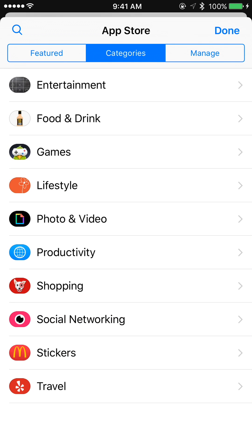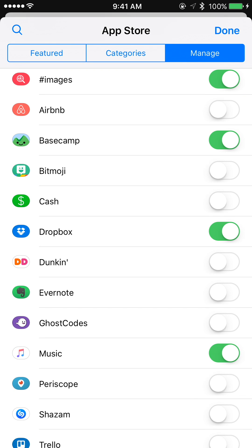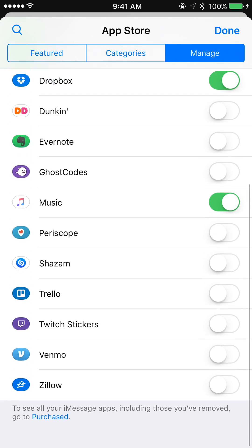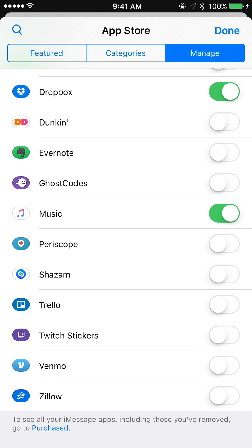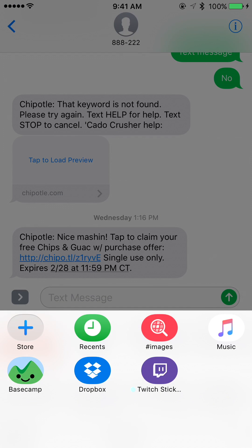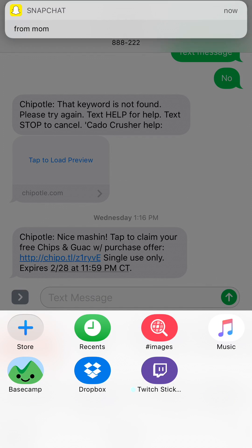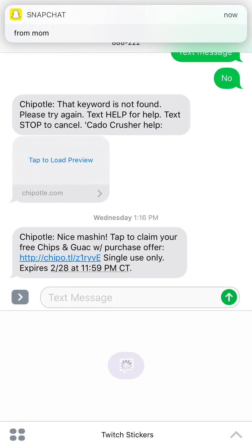This is very similar to the App Store — just like the stickers section or the keyboard section of the App Store. You can go to Manage to turn on and off the ones you want. Let's turn on Twitch stickers and see what that does — hit Done.